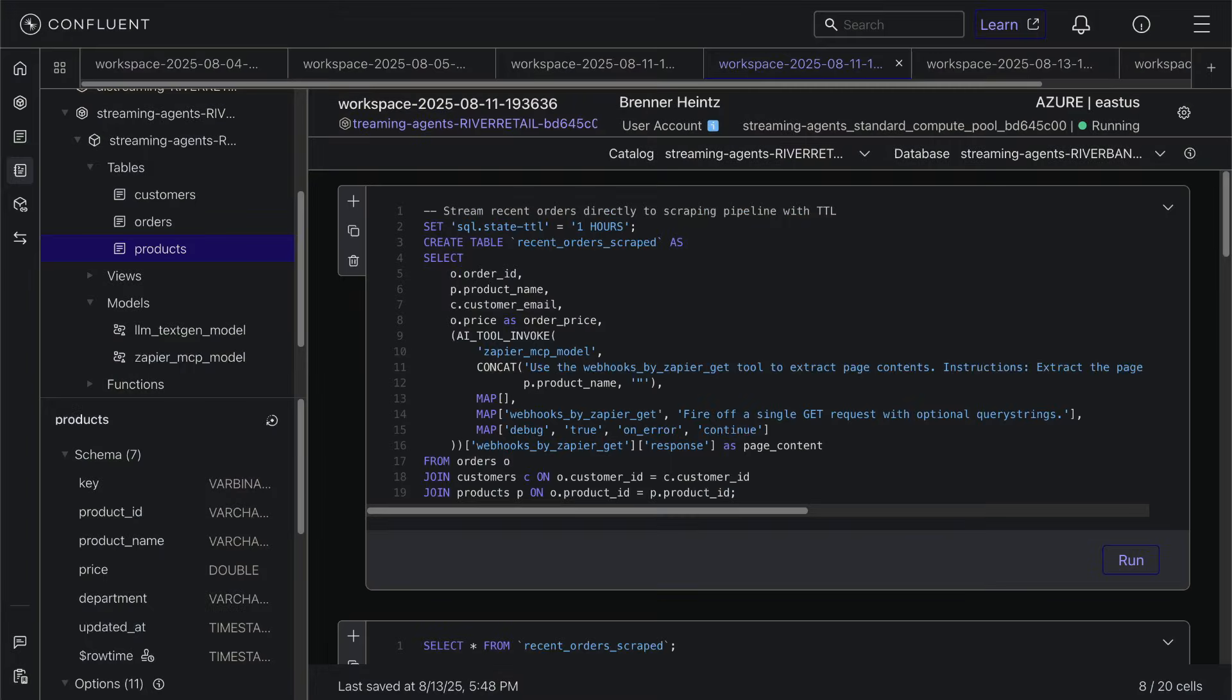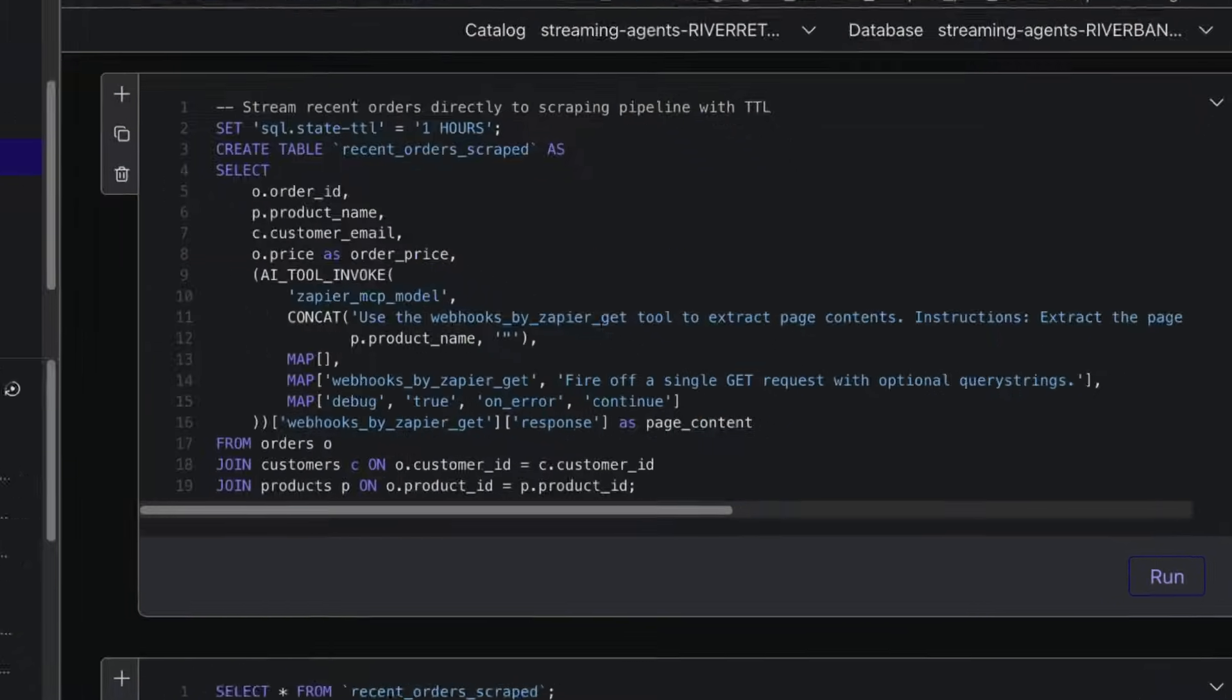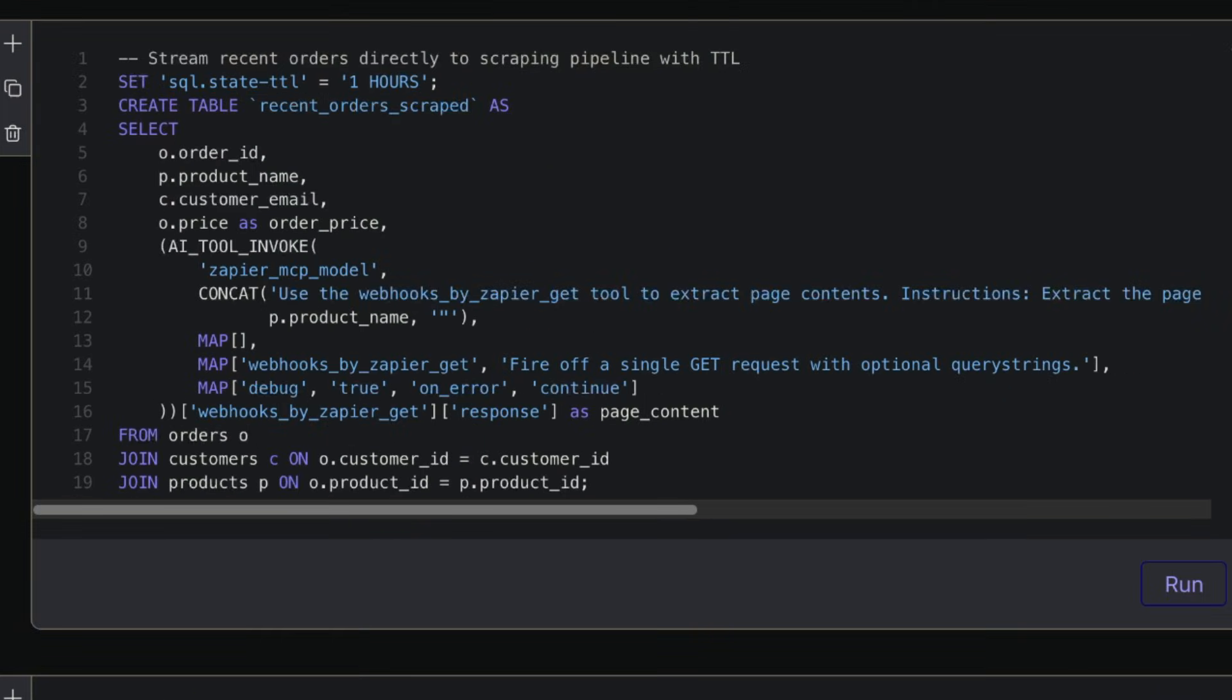Now that our models are set up, let's actually use the tools. Here we're calling our Zapier MCP model and giving it a prompt. We're telling it to scrape the page, extracting all of the content from the page.